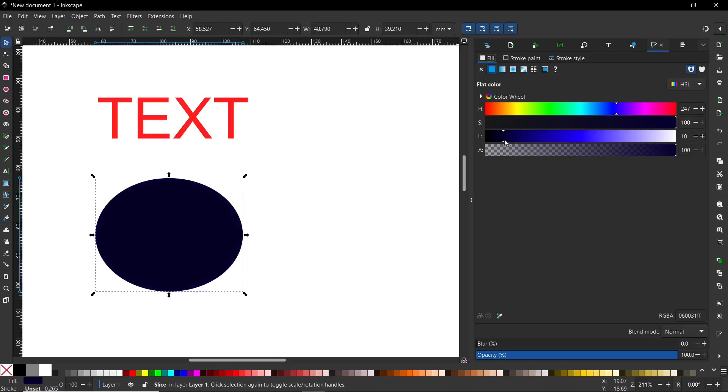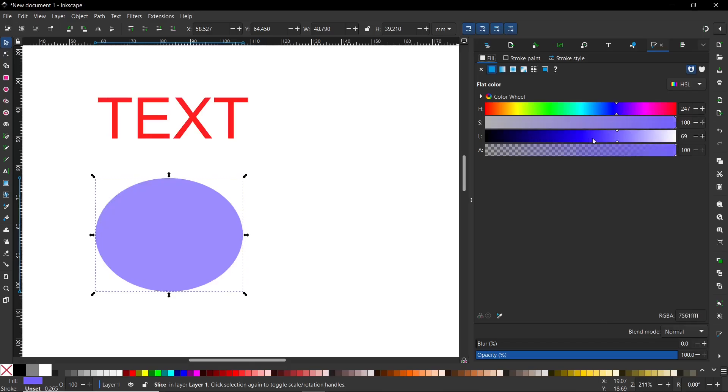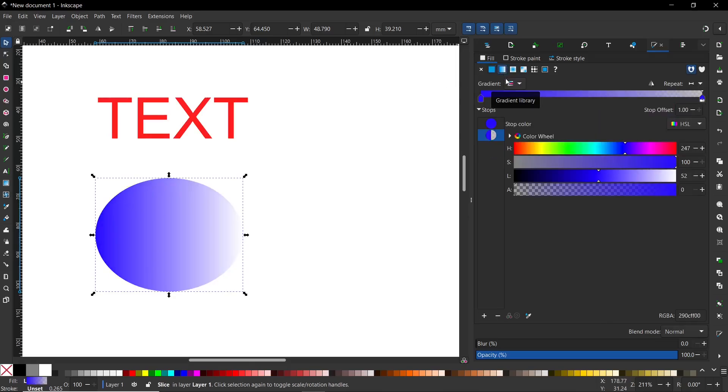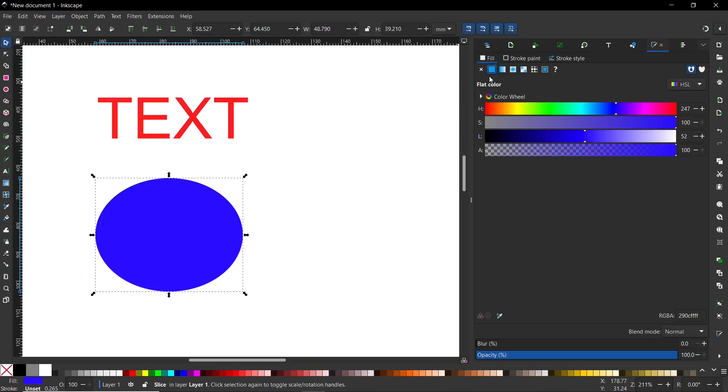Of course, you can add a gradient if you want. It depends on the effect you want to get. I will go back to the normal fill because I would like to add one really important thing.